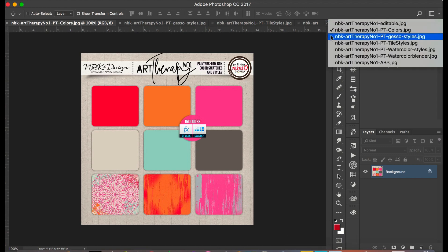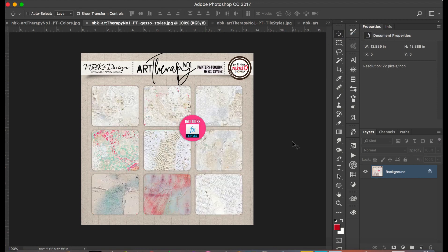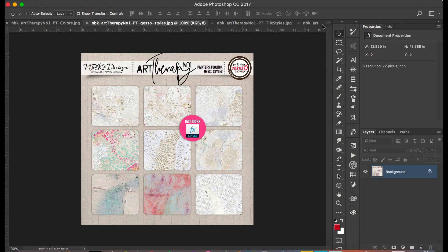And we have some gesso styles, which are really fun. I'm going to show this in detail later.